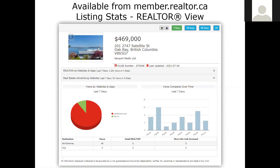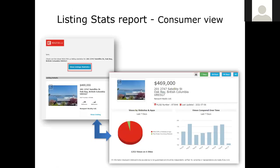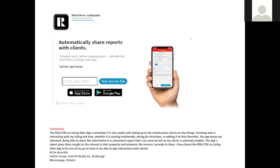I want to talk about a couple of tools available from member.realtor.ca. You can create listing stats reports, and the realtor view allows you to see DDF traffic at the bottom. In this image, you can see Point2Homes and KGG — some of our partners. This is information you receive when you actually send that report to your client. They'll receive an email and a link to the actual report, which looks similar but all the DDF information is not visible to them. It's up to you if you want to share it with them.